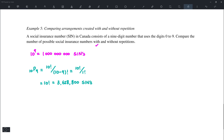That's it for today. We looked at the permutation formula n factorial over (n minus r) factorial, and examined different scenarios: cases as in example 3, conditions as in example 4, and arrangements with and without repetition as in example 5. Thank you for listening.